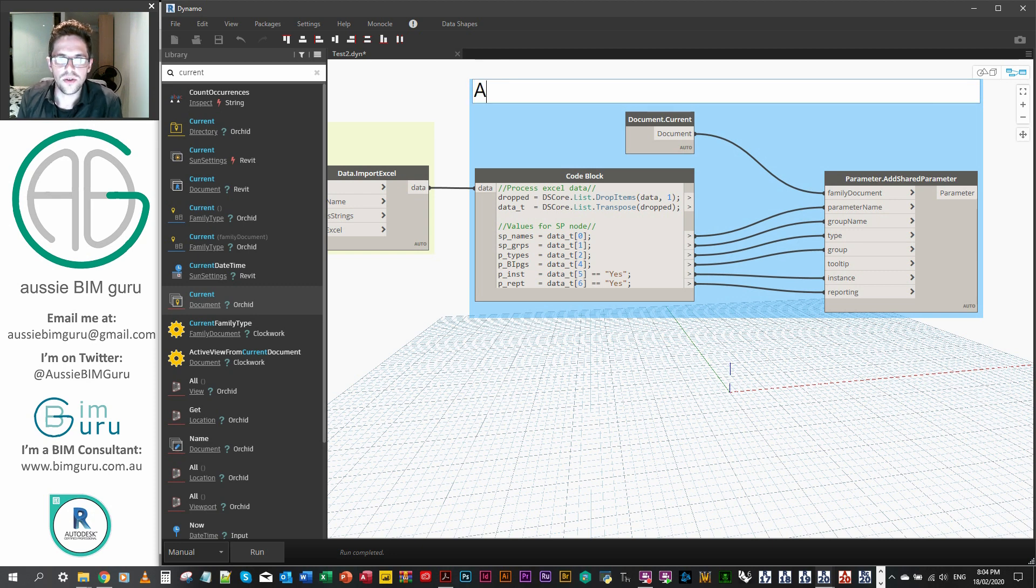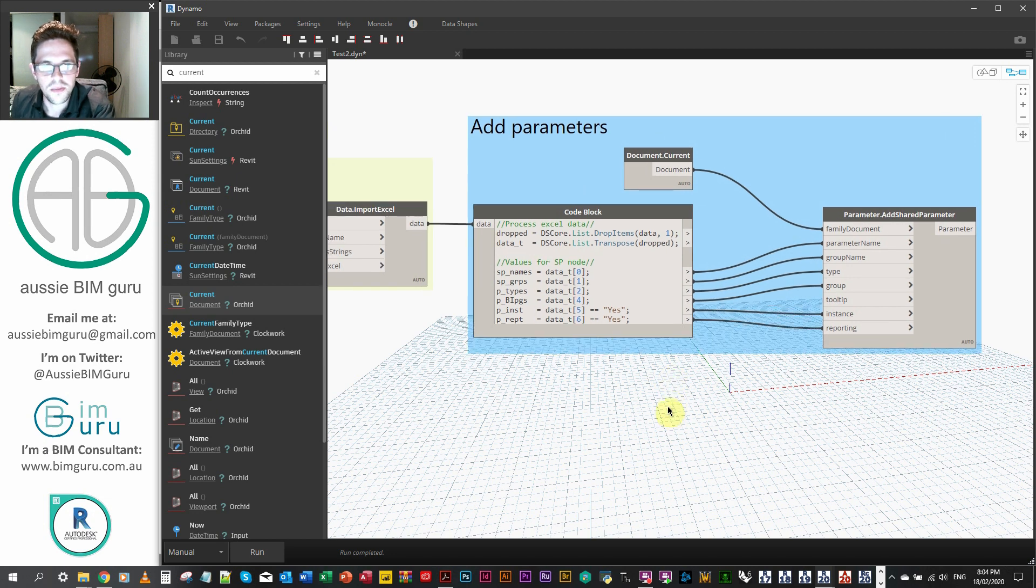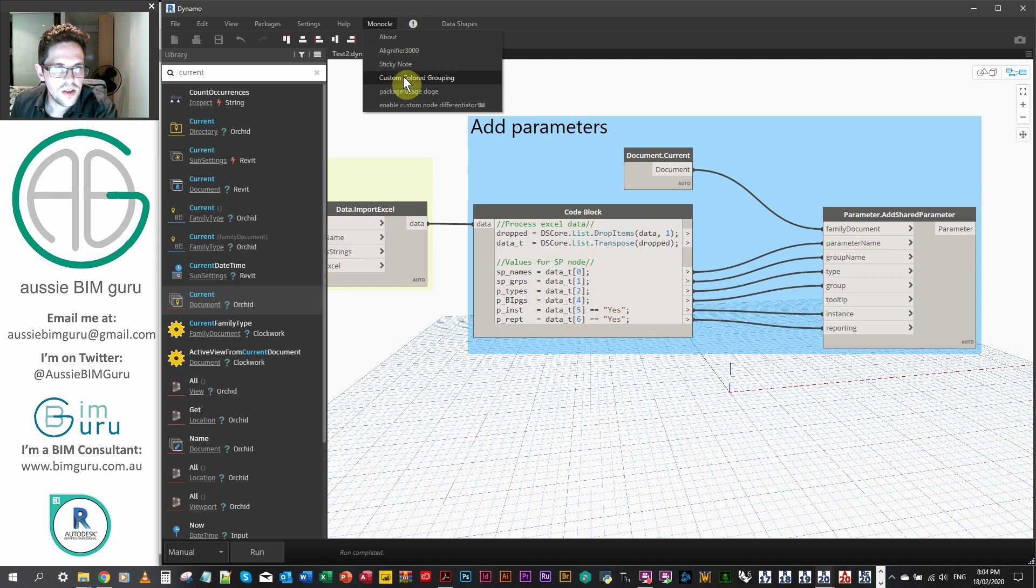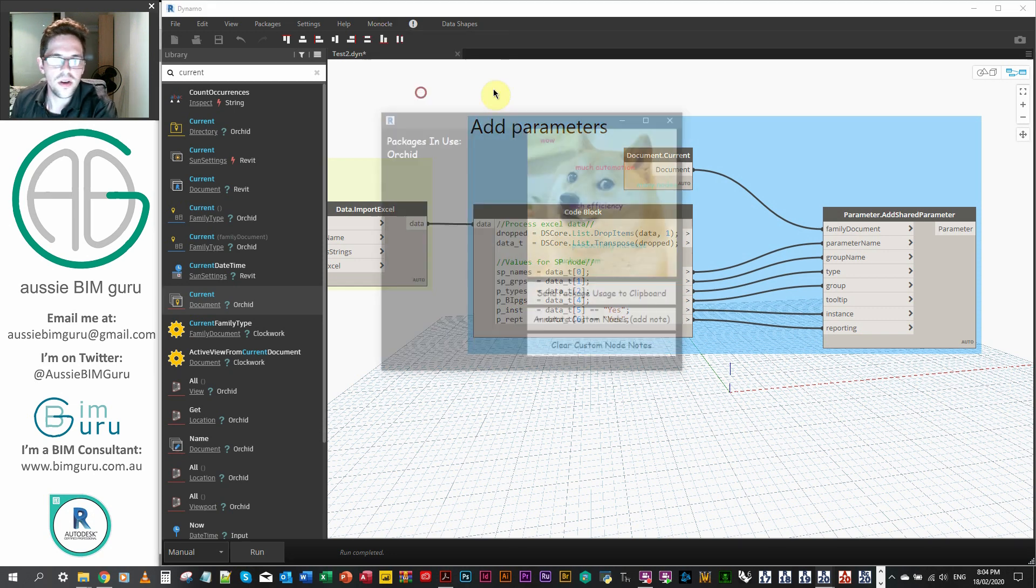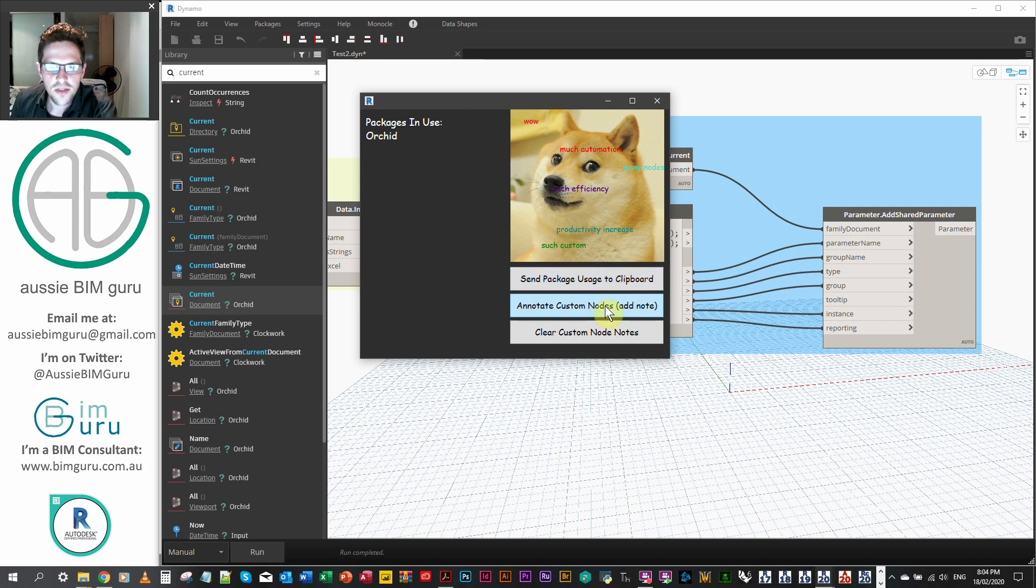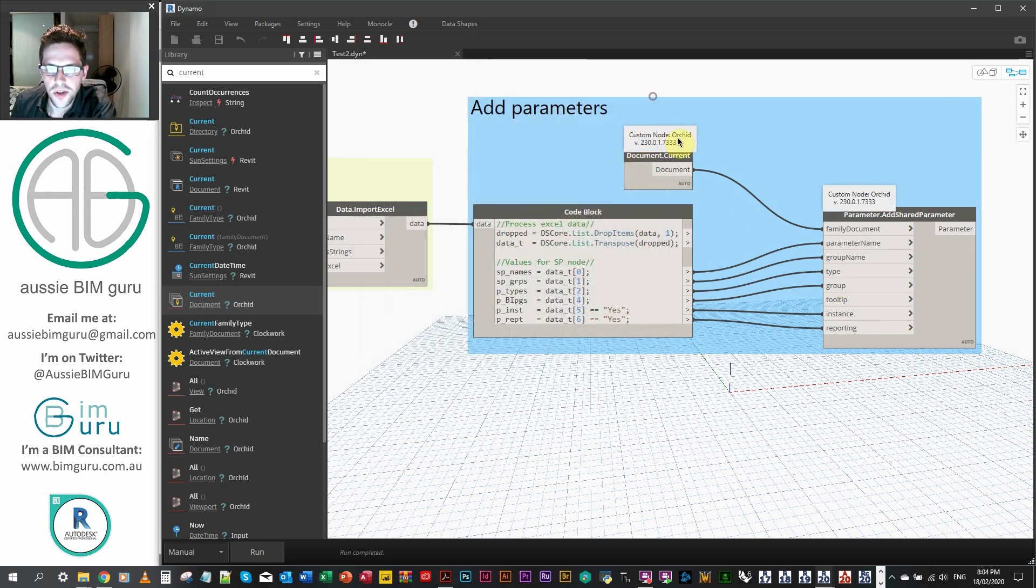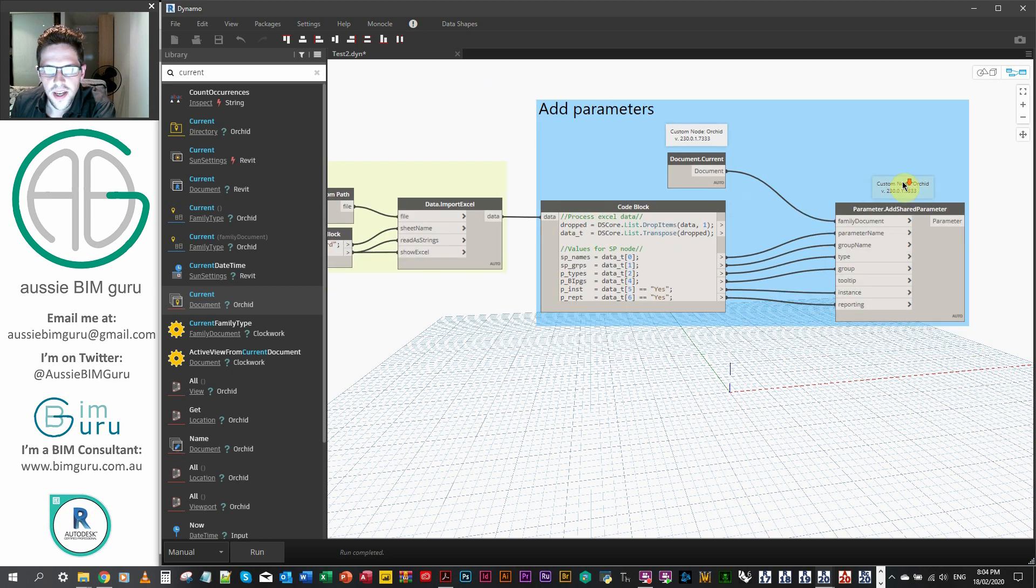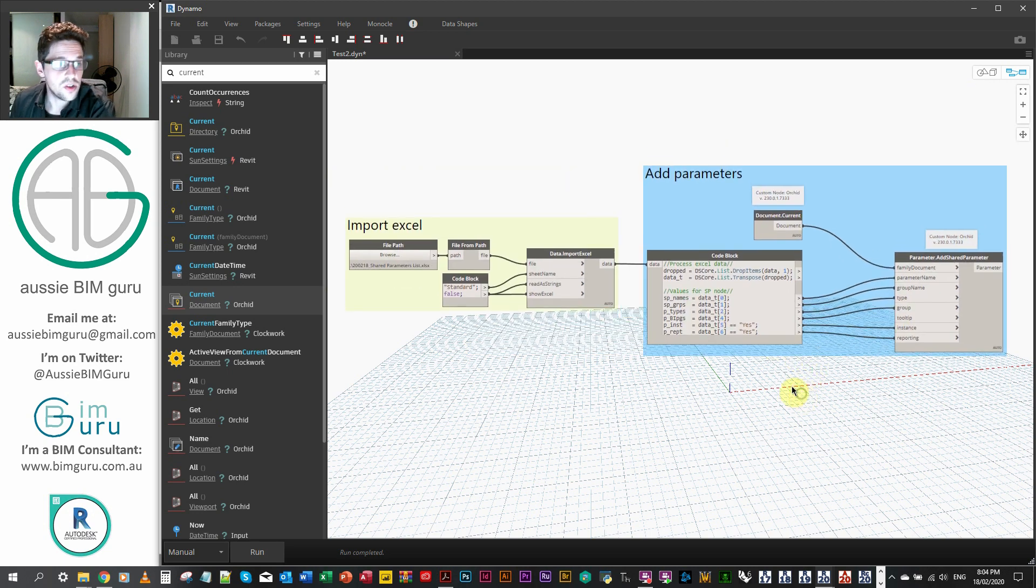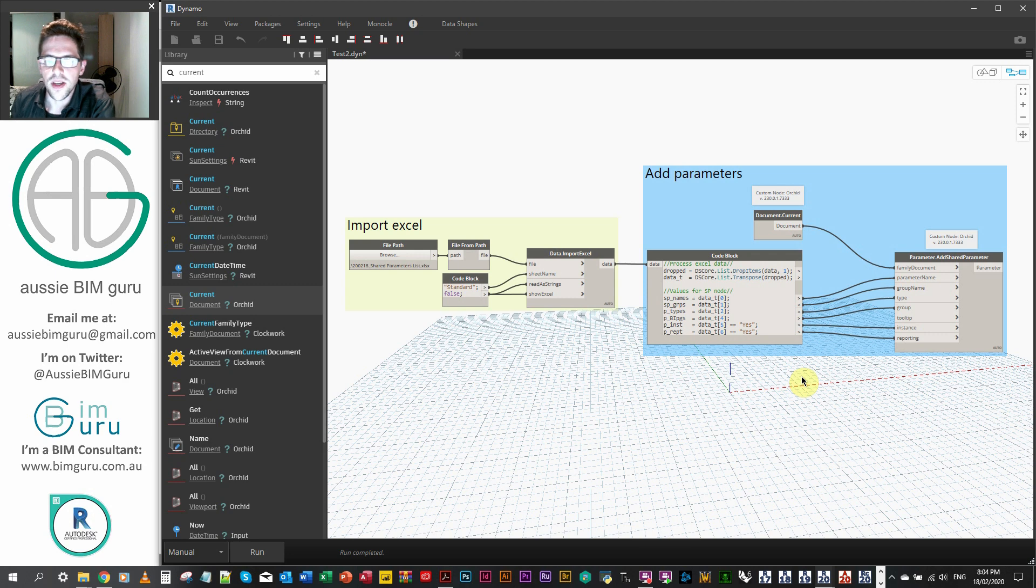So we'll just call this add parameters. And before I run this, I might actually just show you a cool little tool called monocle. You can download off the package manager. It's got a lot of different things in it. The thing that I mainly use it for is just the package usage dog. So essentially it's just, it's a meme, but it detects common packages in Dynamo. And it also gives you the option to annotate custom nodes just by adding a little note. And immediately you can see which nodes are custom, which is really handy, especially when you're trying to document the script for other people to use. So you will find that as I upload these to my GitHub, they will tend to be annotated instead, whereas my older scripts probably won't be.